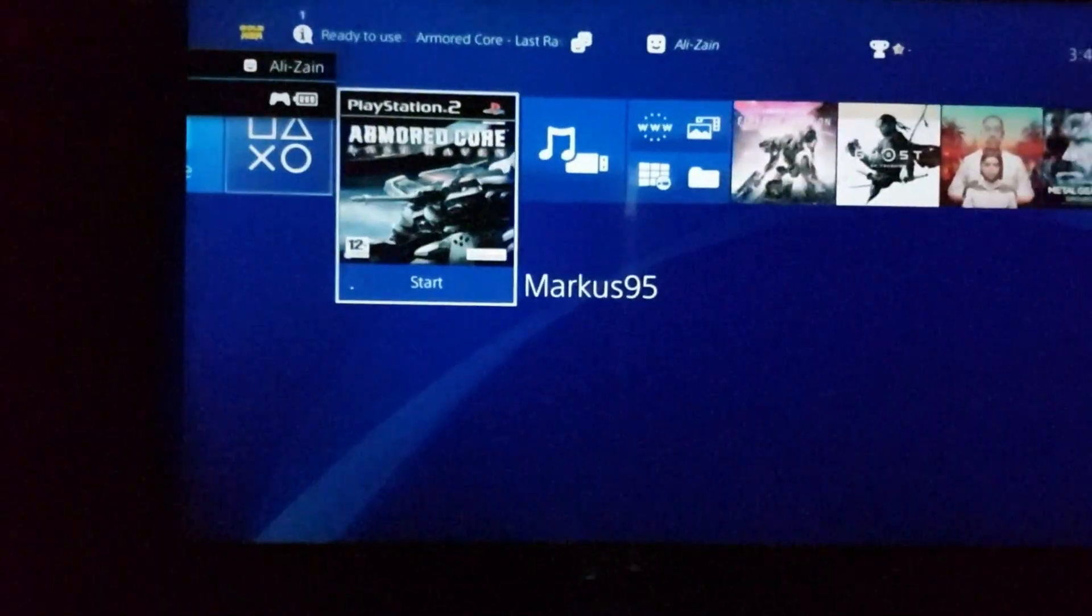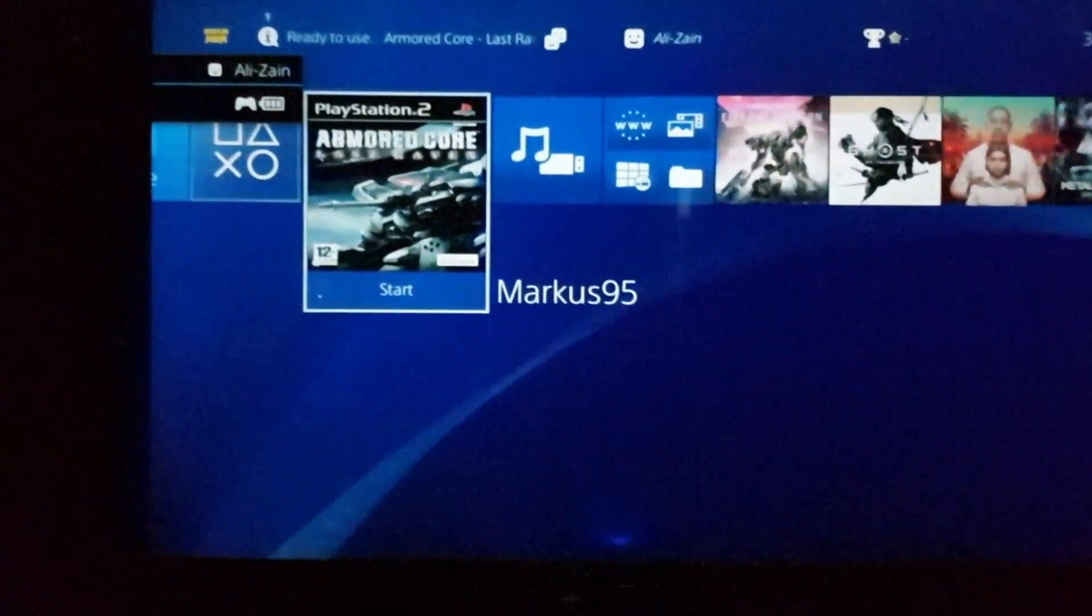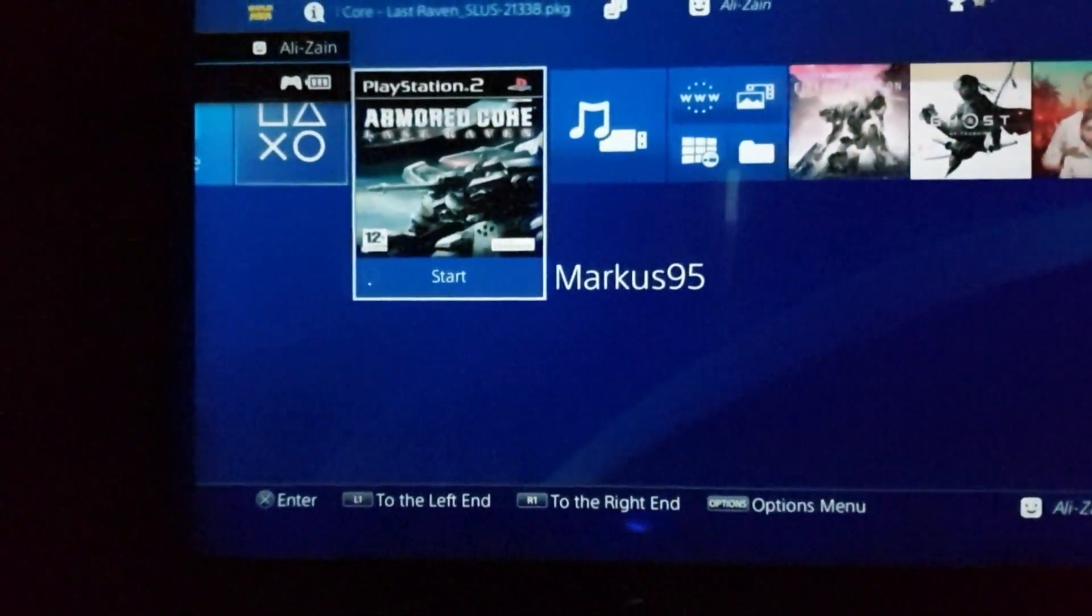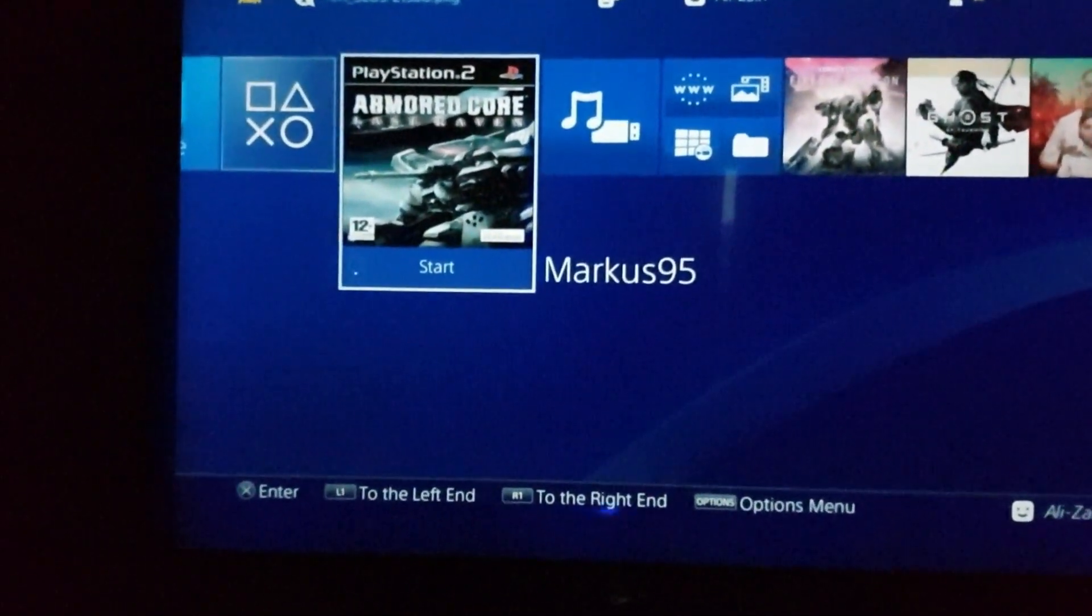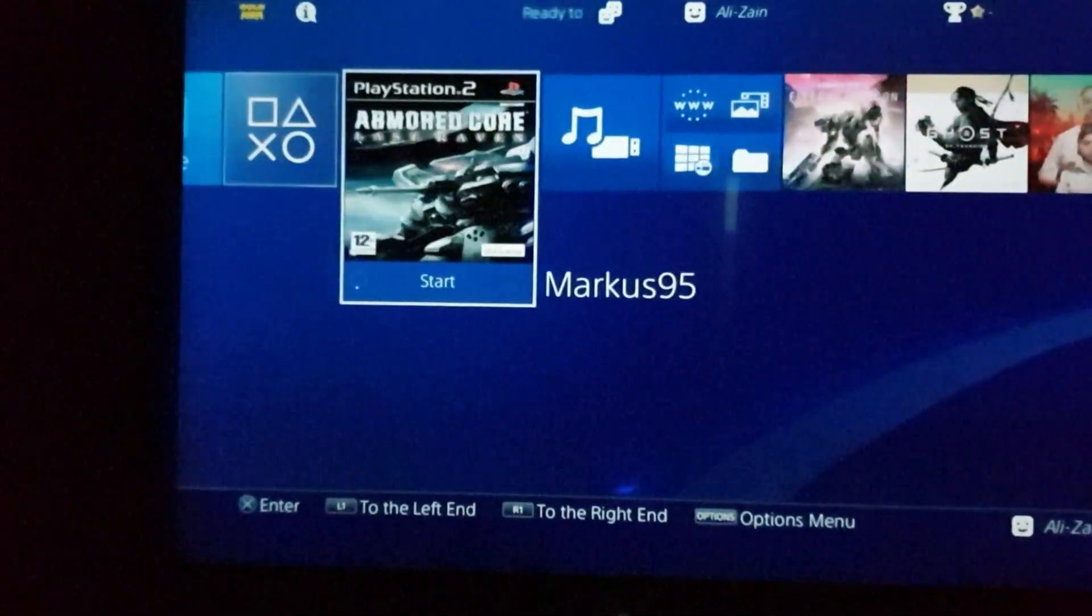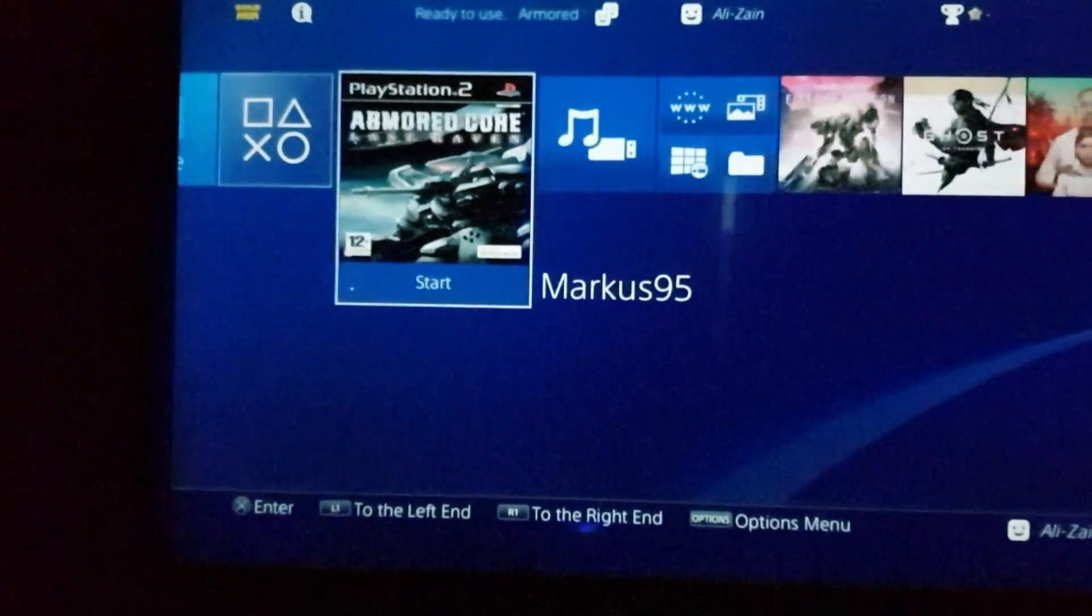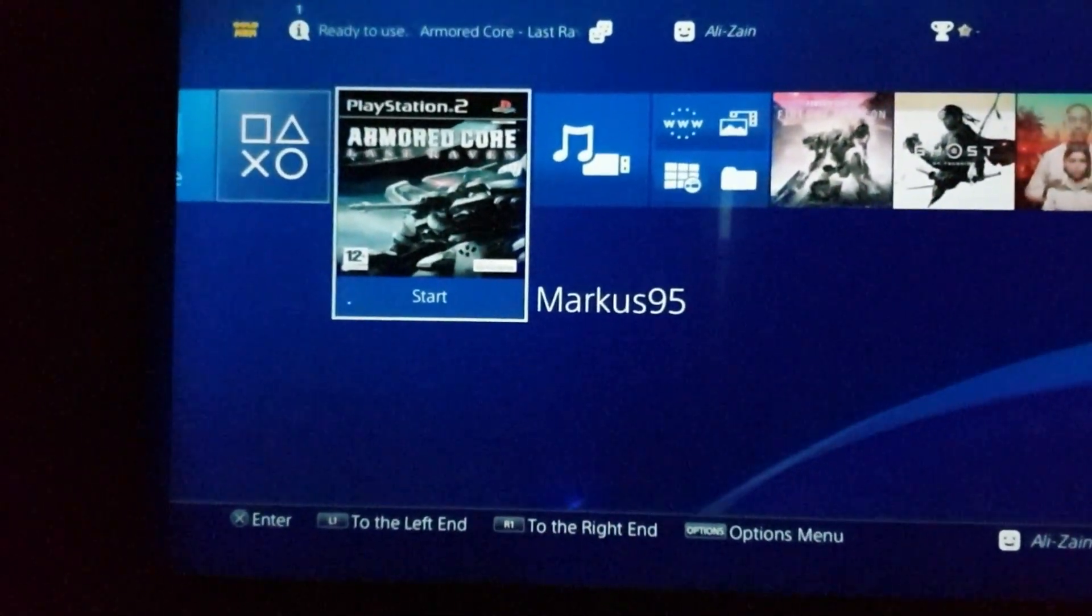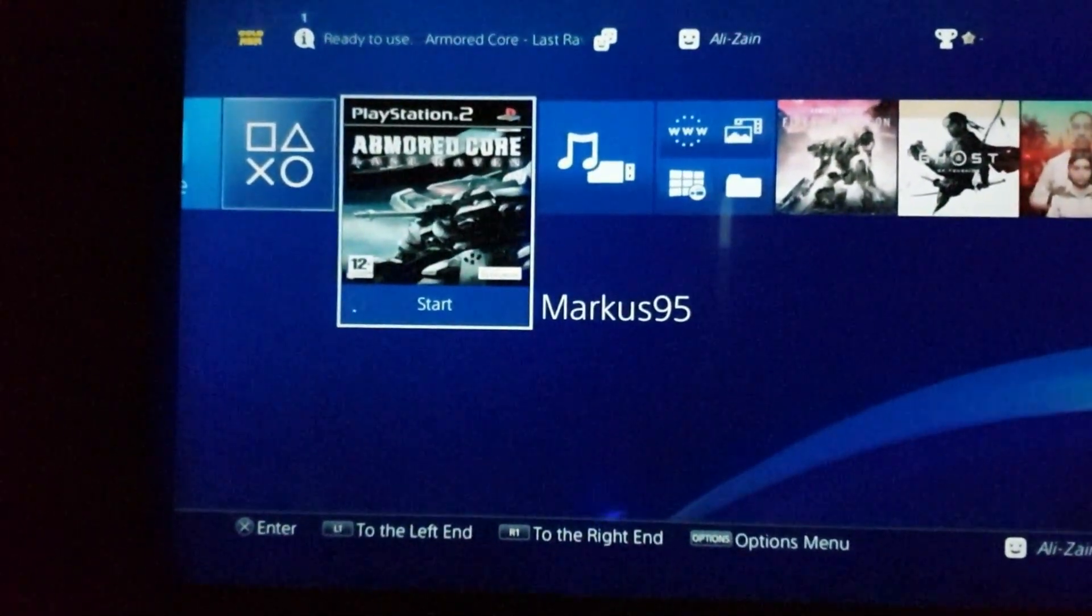Here, that's it. That's how you can play your PS2 games on your PS4 by converting them. So thanks for watching, see you next time.